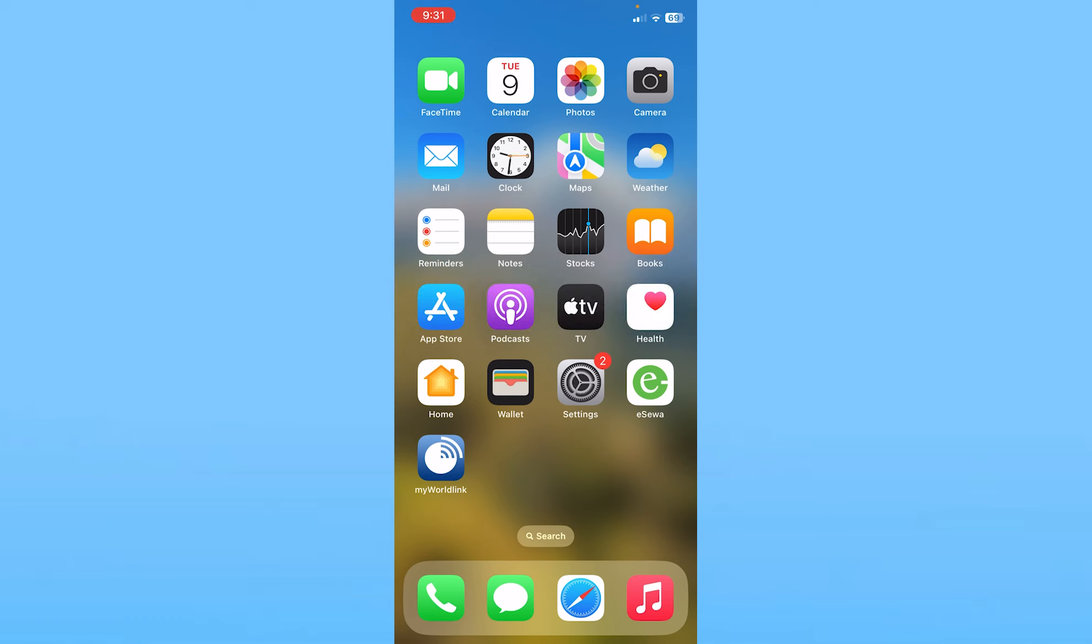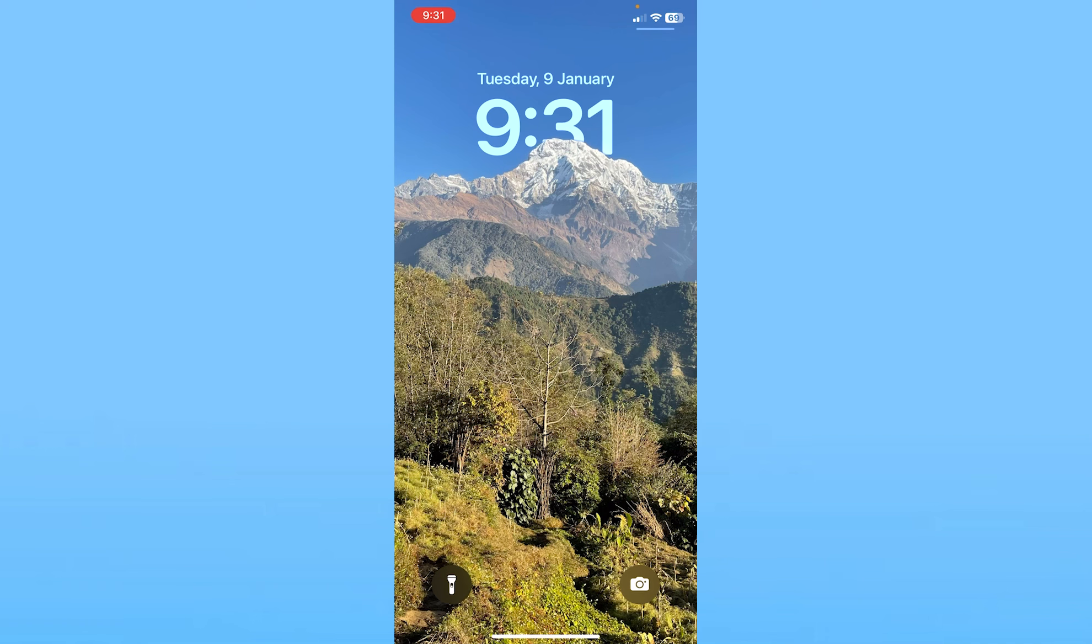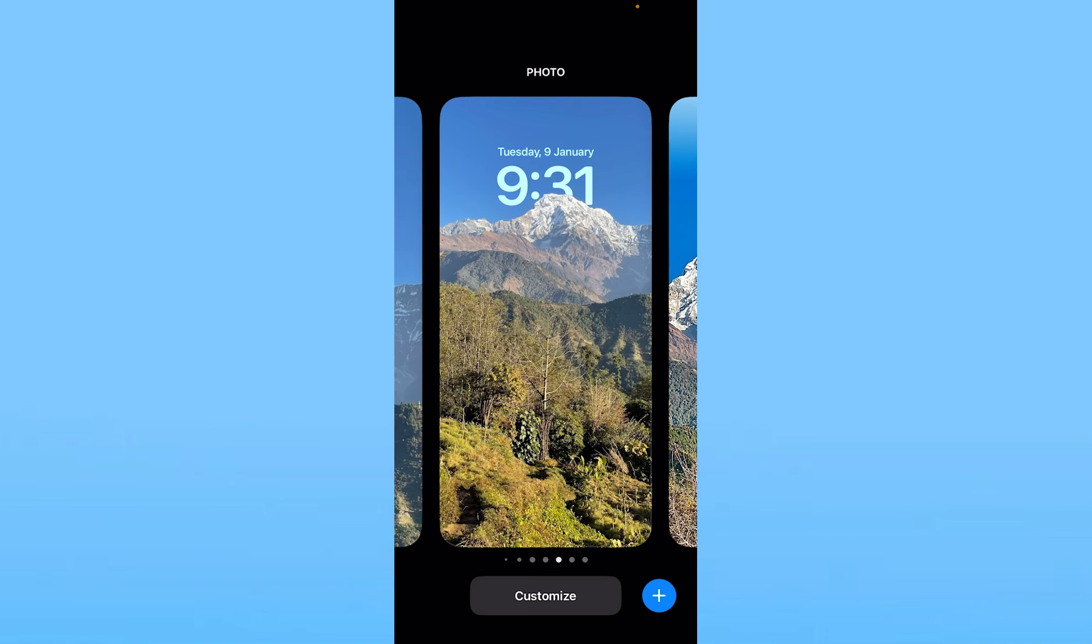First, we need to go to our lock screen. We need to swipe down from the top left corner of our screen. Once now in our lock screen, we need to hold on our lock screen.